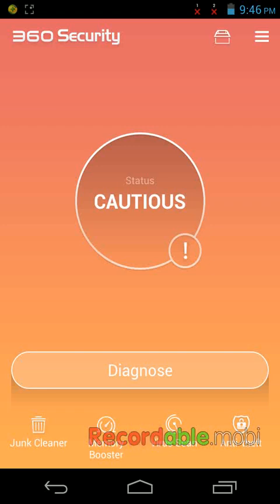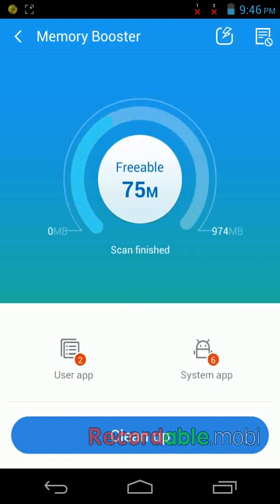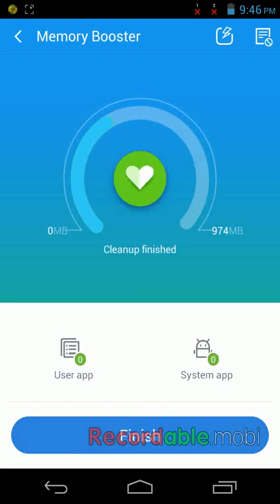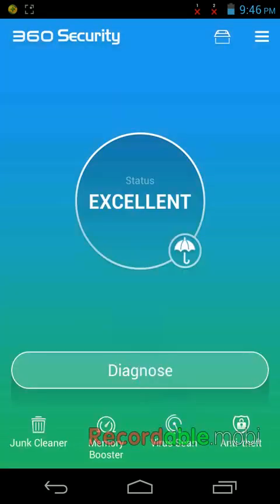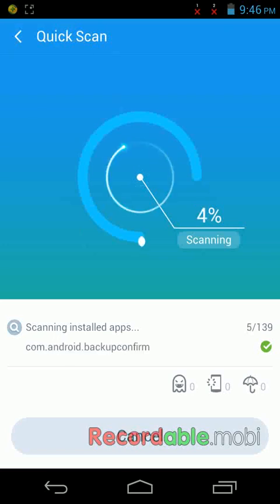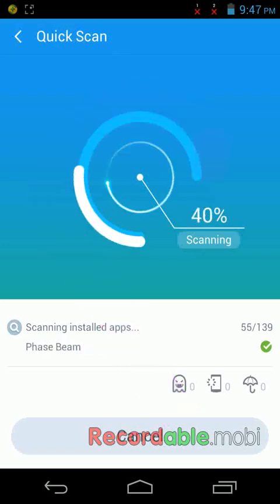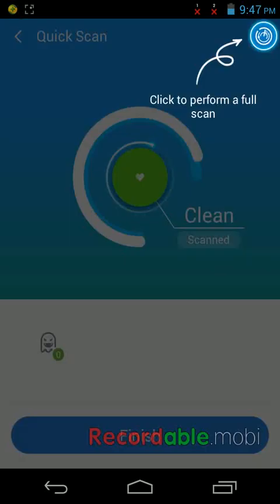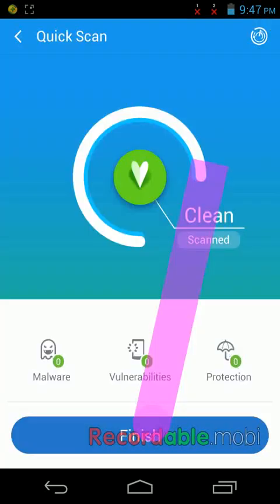Click on finish. And now come to memory boost, and it will help your apps work fast and boost your Android phone or system apps like that. Just tap on clean up. Look at that, it's going to scan. You can see it's scanning. OK, now click on finish. That's it.